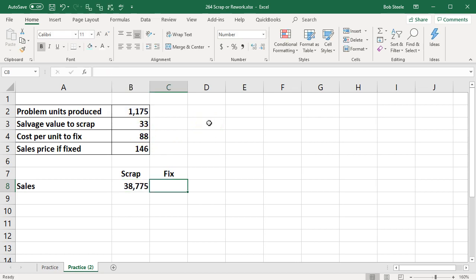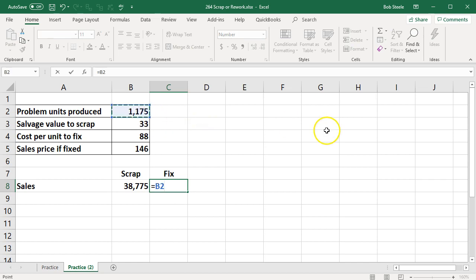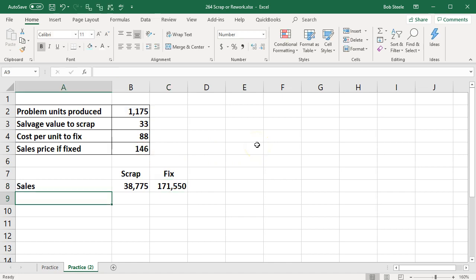And then if we work them further we're going to say we have that same 1,175 times the $146 in sales if we work them further.